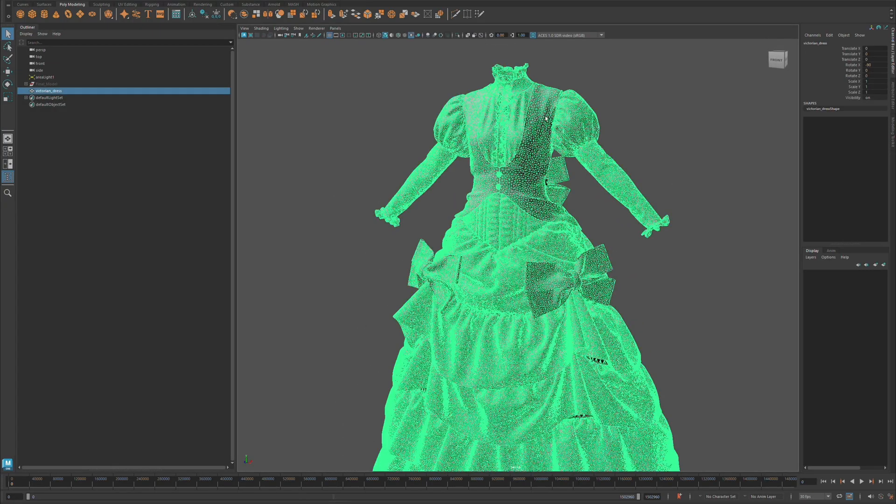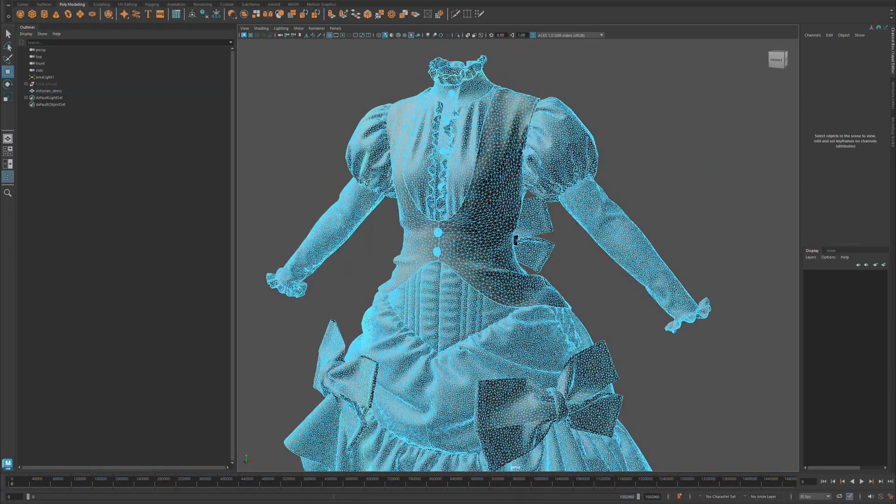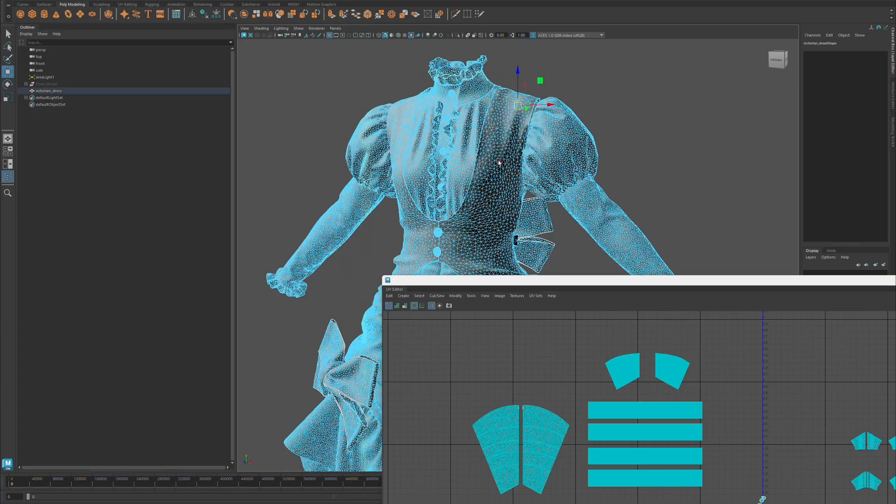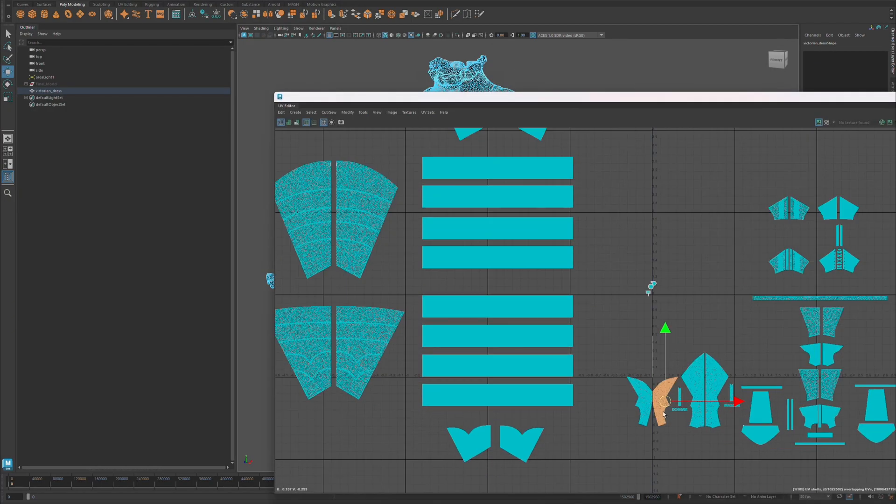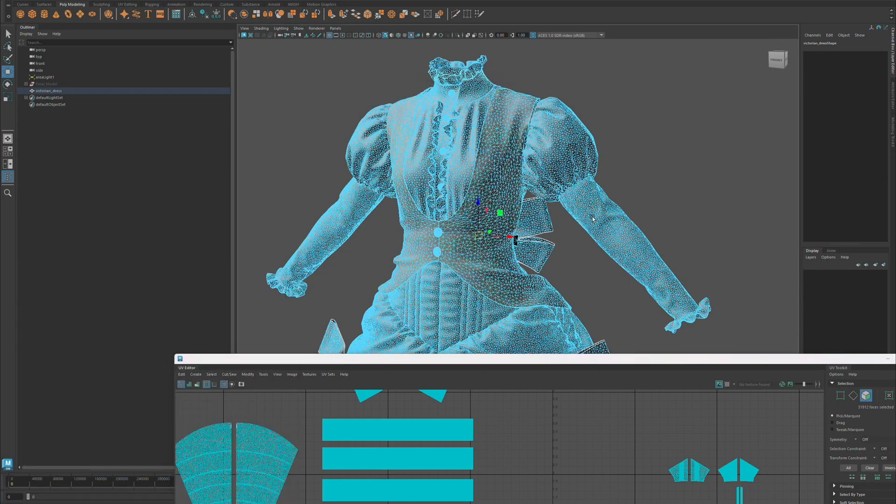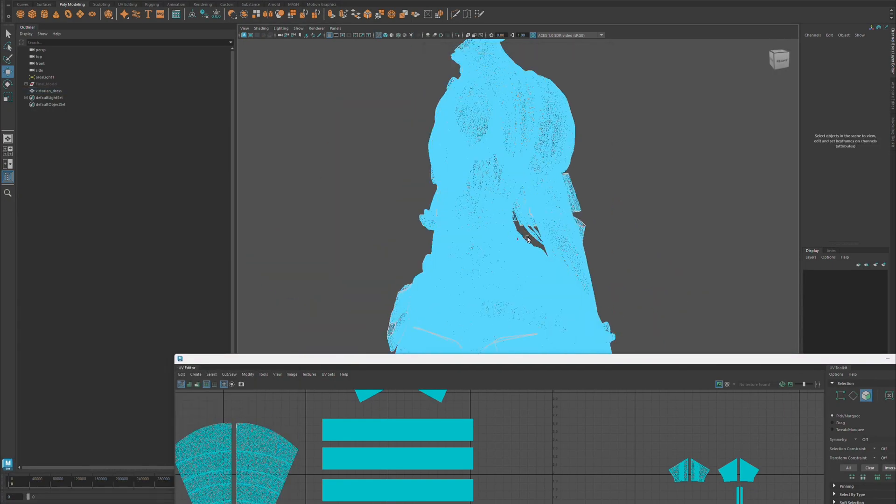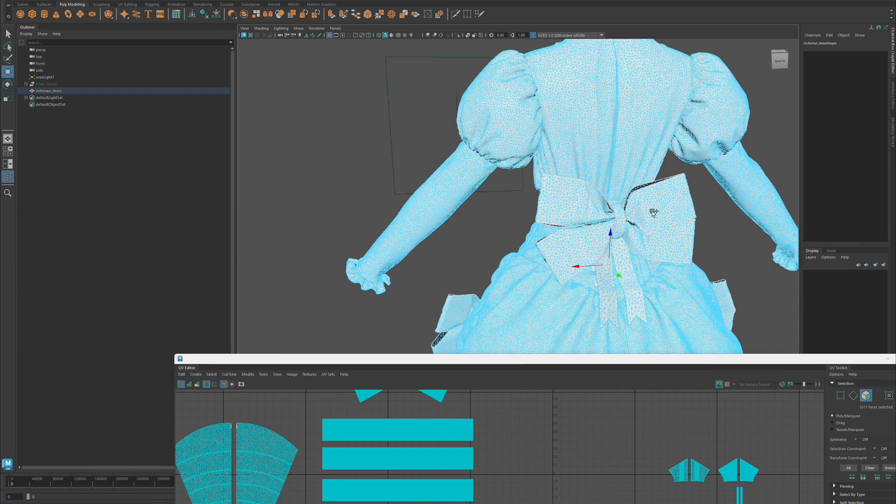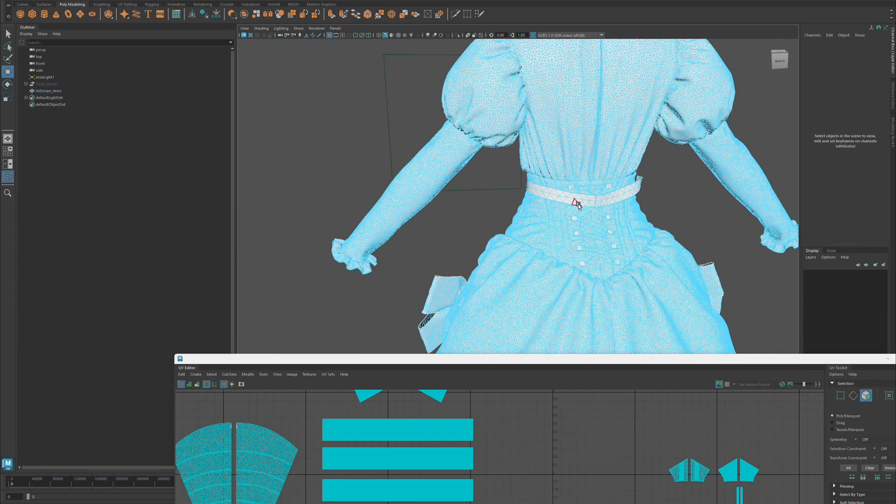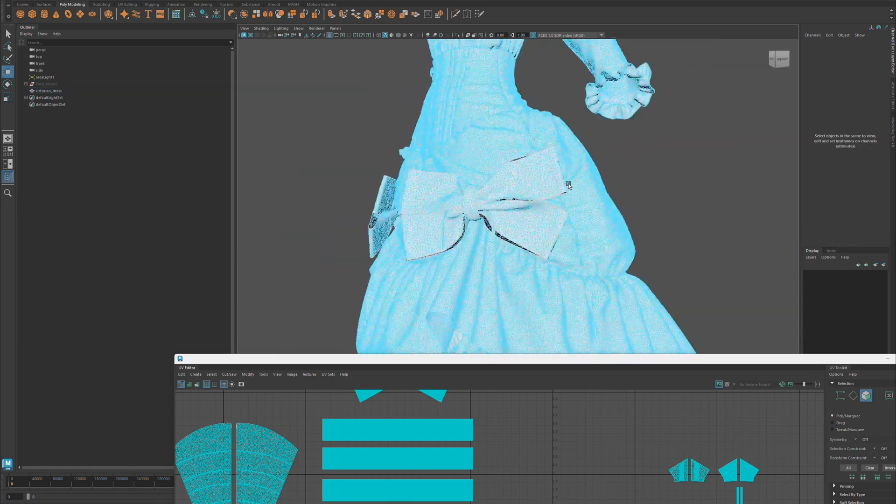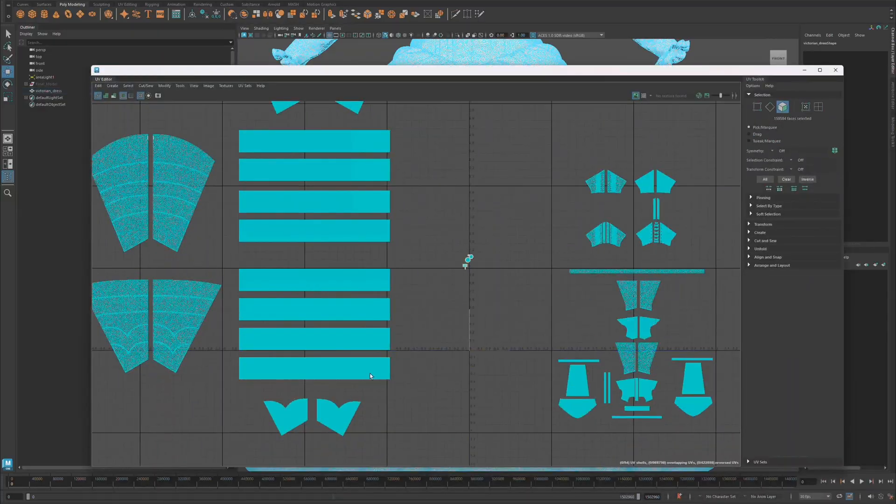I took it into Maya and decided to clean it up a bit, deleting some of the extras like the vest and using the UV editor for a faster selection. Once I cleaned up some of this, you can see all the things I had to delete and remove. This also had a lot of planes and geometry inside the dress that I had to get rid of.